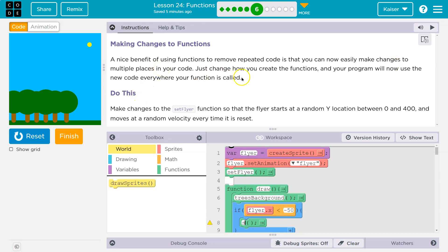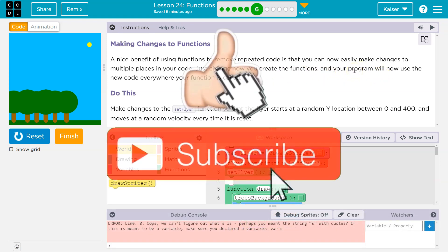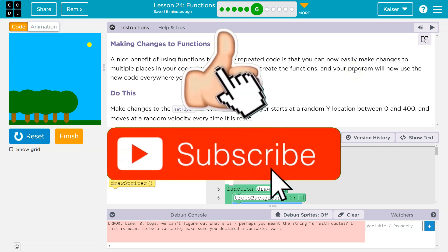That's true. Just change how you create the function, and your program will now use the new code everywhere your function is called. Okay, some reminders.